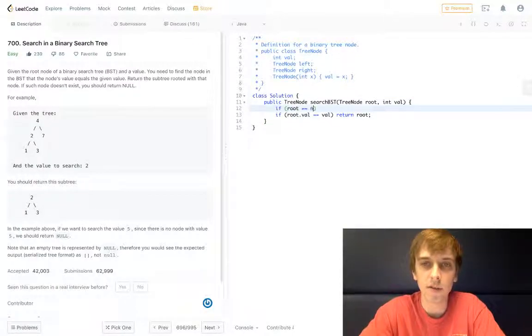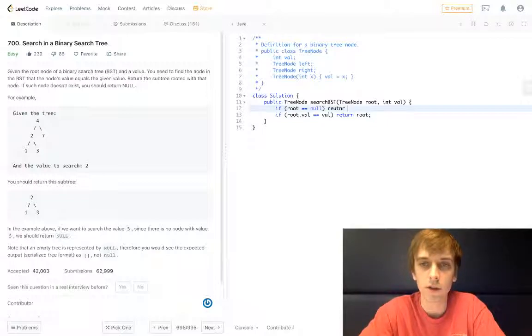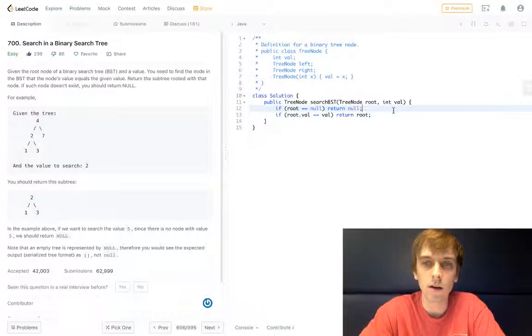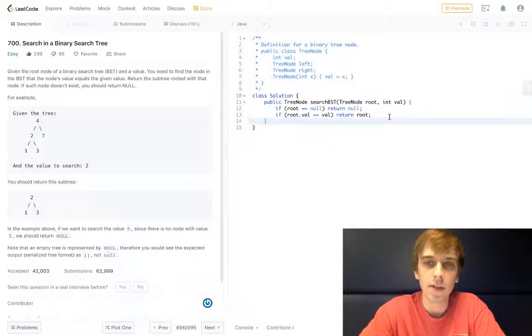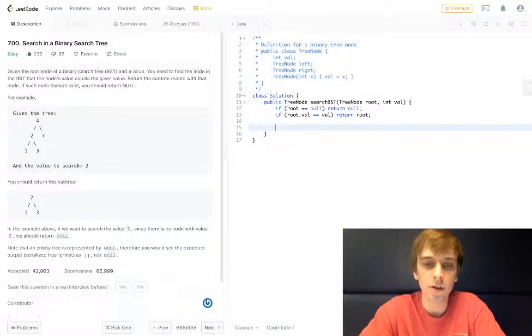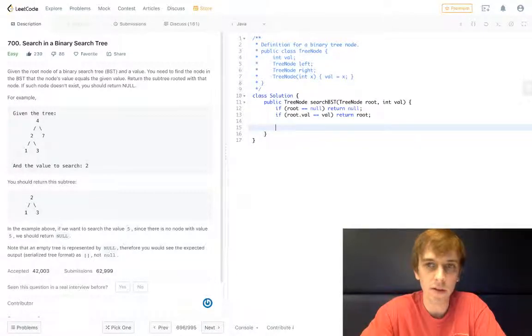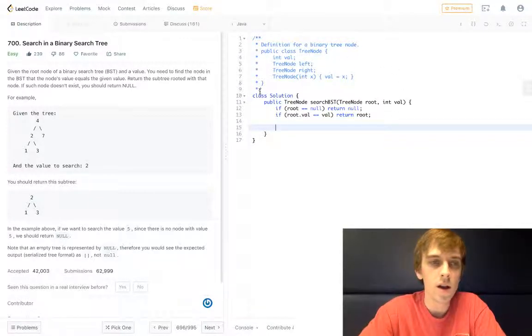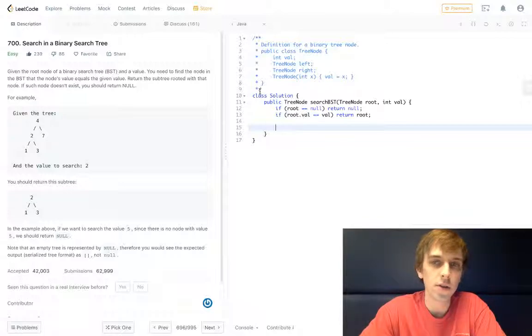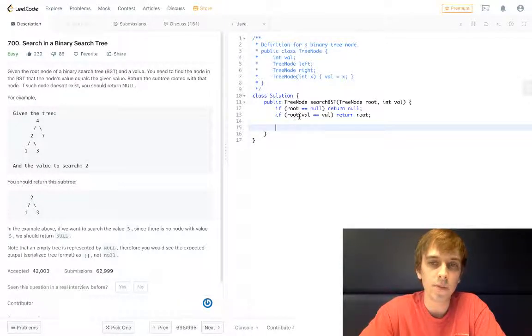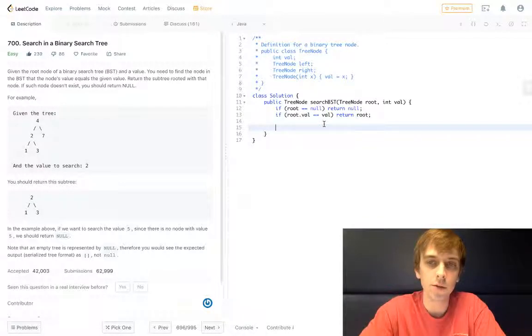And obviously this is always at the top: if root equals null, return null. And then what do we have to do? What's the only hard part of this? It's how we're going to recurse and search the rest of the tree.